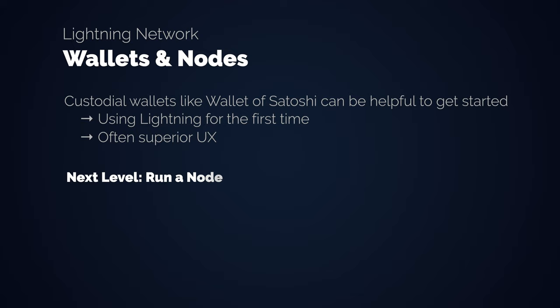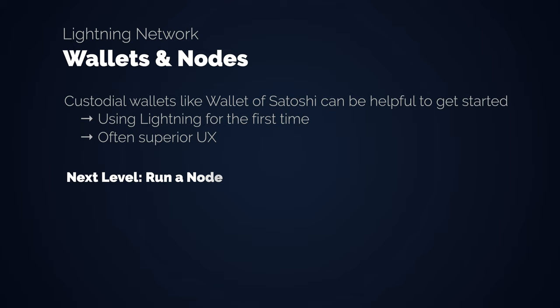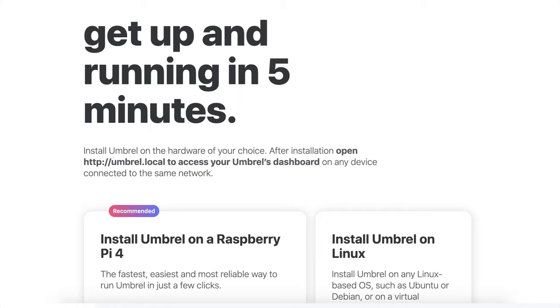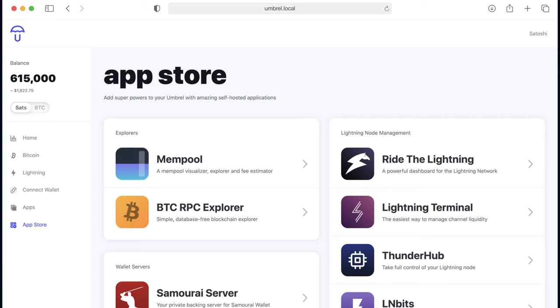If you want to go next level, you should consider running a Bitcoin and Lightning node, which is very easy to do nowadays. Running Umbral on a Raspberry Pi is extremely straightforward and literally only takes a few minutes to set up. BTC Sessions also did a fantastic video on how to run a Lightning node. Umbral also has an app store that offers apps for better channel and liquidity management, data visualizations, etc. There are a growing number of apps that make use of the Lightning network and some of them are quite game-changing.